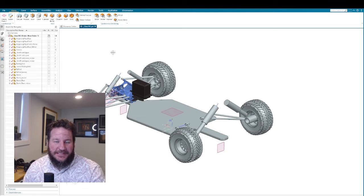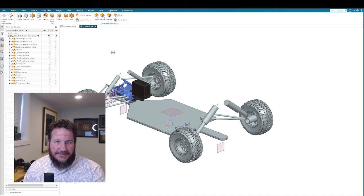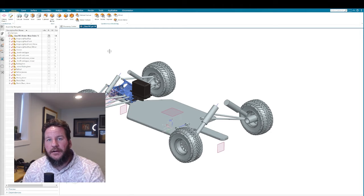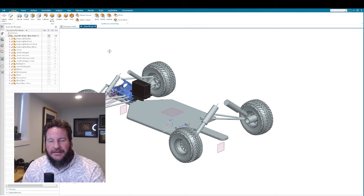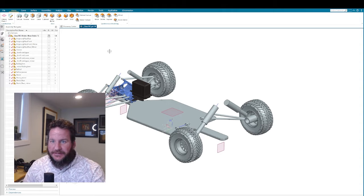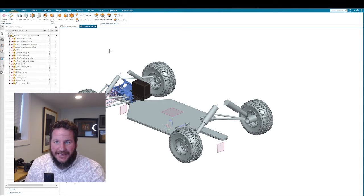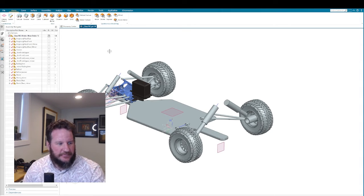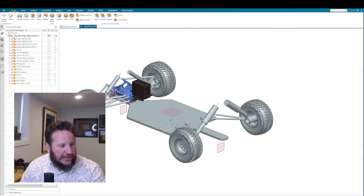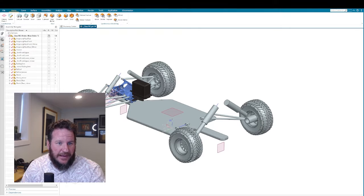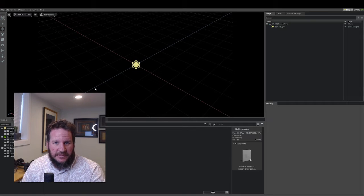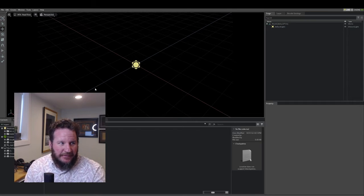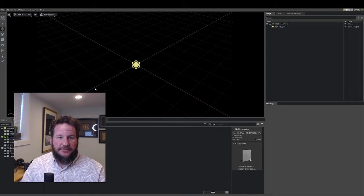In this case I'm using Siemens NX to design a remote control car. Omniverse already supports Siemens NX, so I don't have to do any extra steps on the NX side. All I have to do is open Omniverse. So here I have Omniverse Create open.